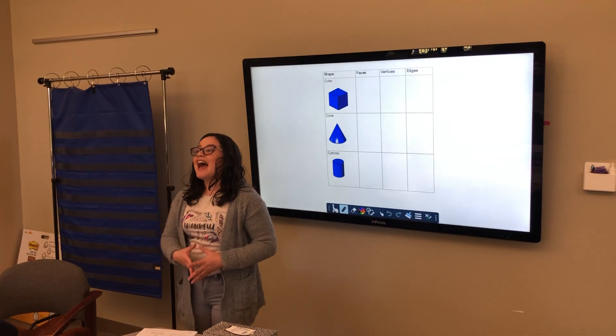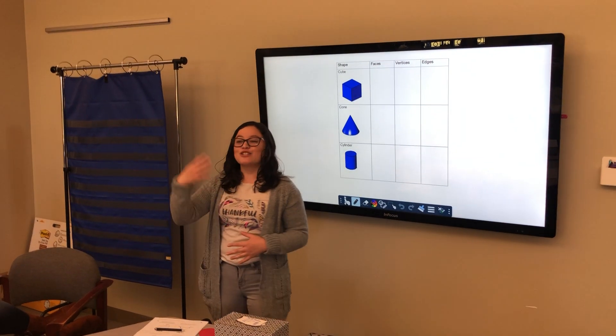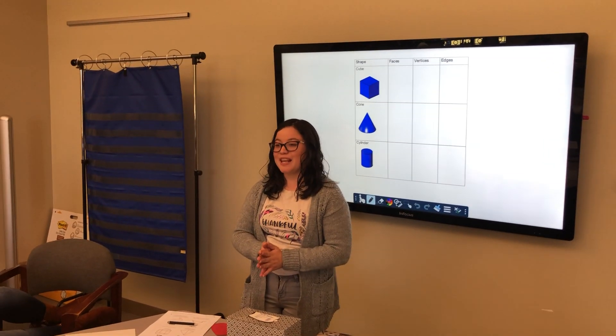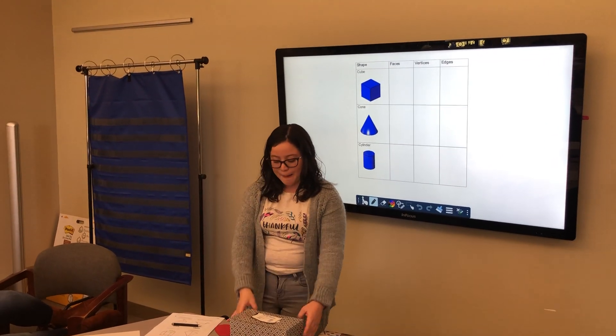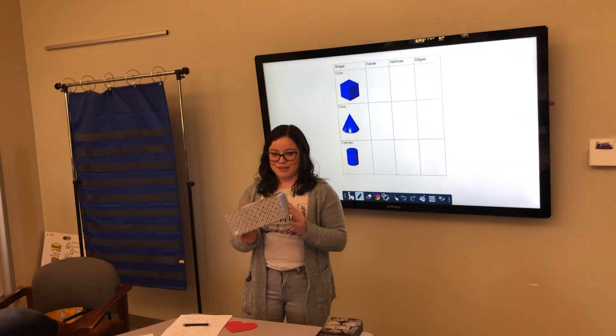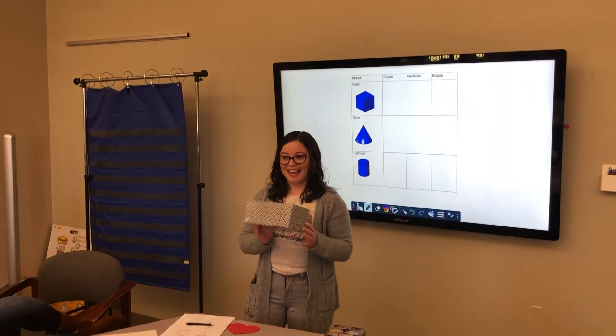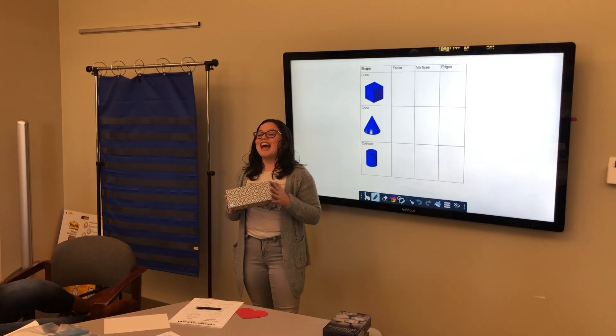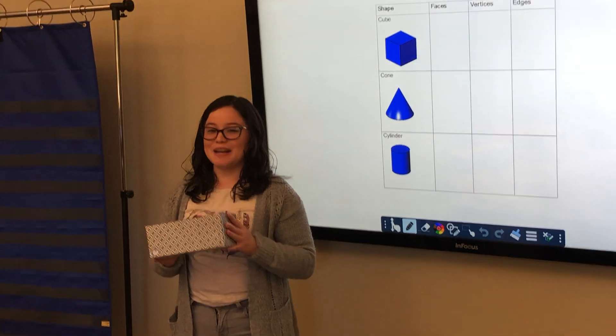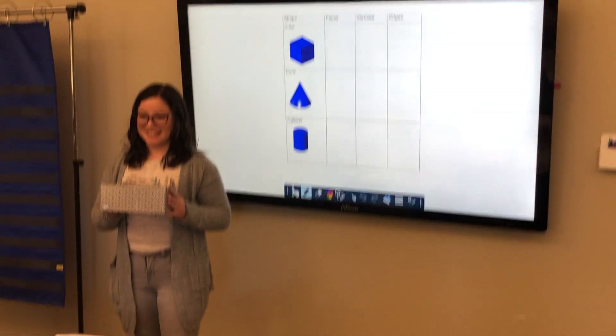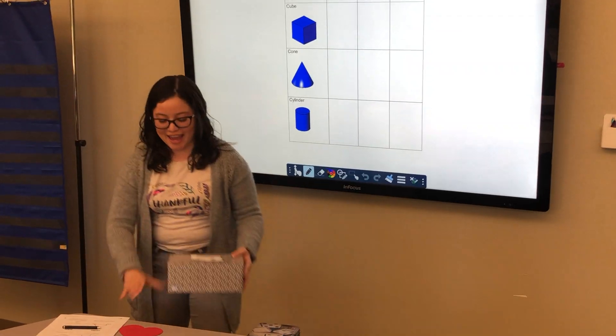We have shapes like circles, but we also have shapes like rectangular prisms. Okay? Say rectangular prism. Rectangular prism. Okay.